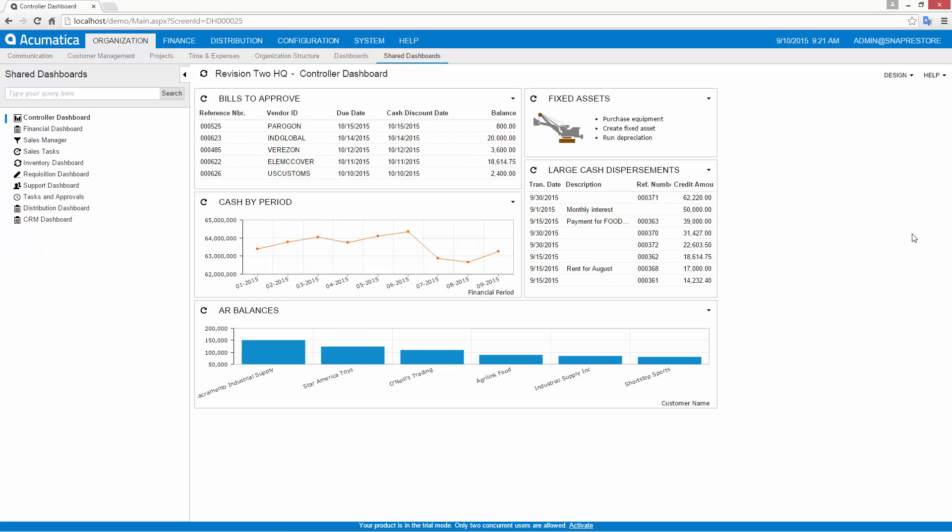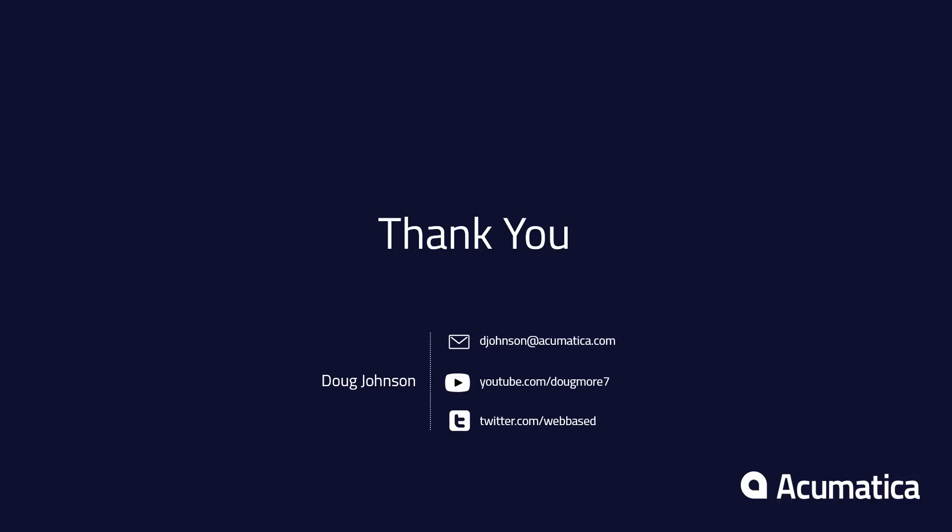For more information about Acumatica, visit our website to read documentation and view other videos.